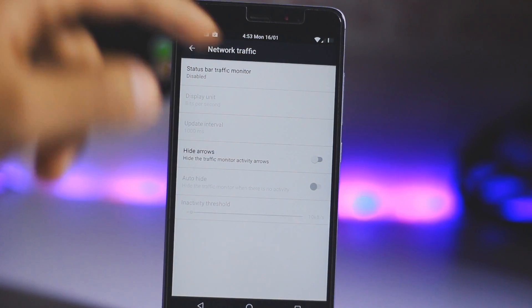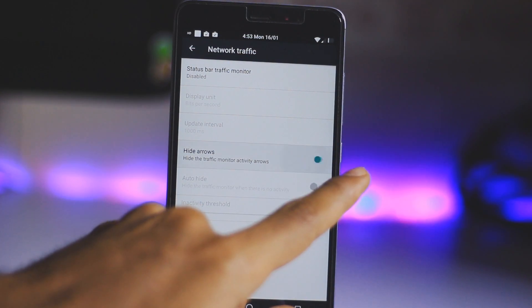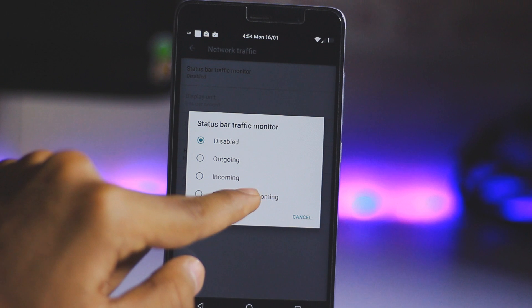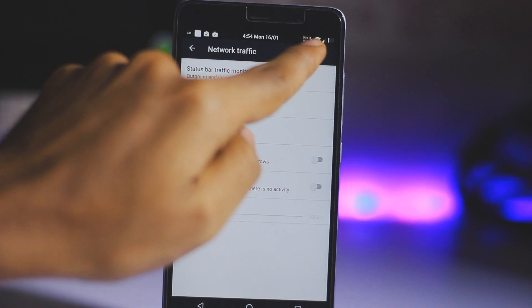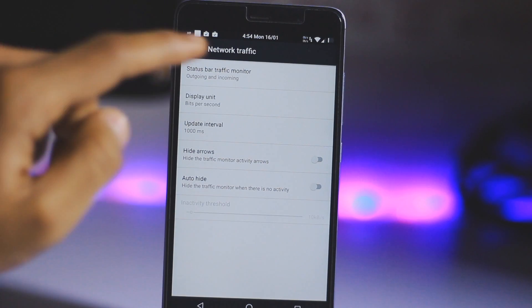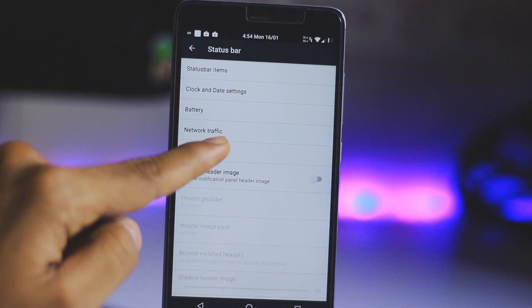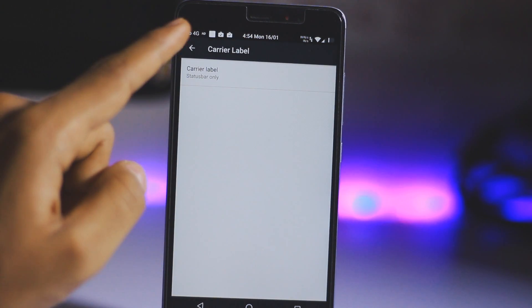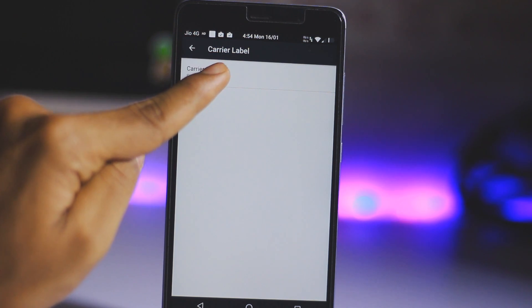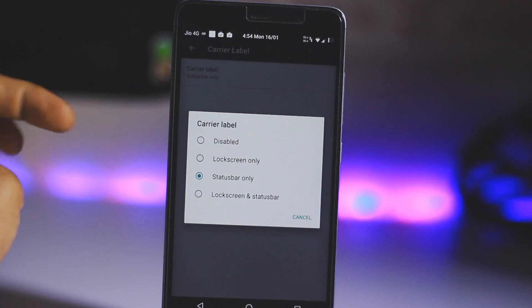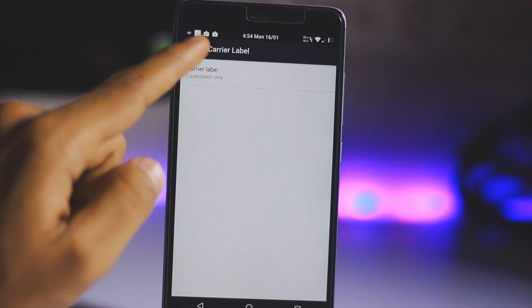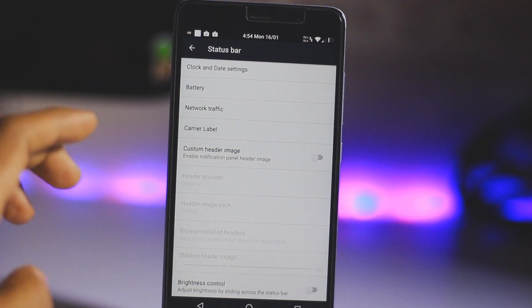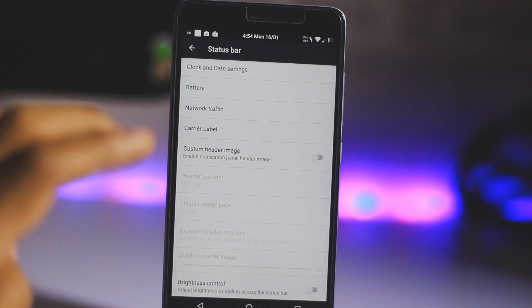There's also Network Traffic — when you are browsing the internet it will show the KB download and upload on the status bar. If I enable this, you can see the KB download and upload right there. You can also show the carrier label, like Airtel 4G or Jio 4G in your status bar, or only on the lock screen.